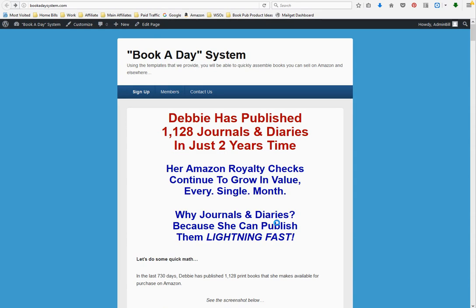My friend Debbie has published books using a very similar system to what we're presenting to you. In the last two years, she has published, just working part-time, 1,128 journals and diaries that she has available for sale on Amazon that people buy every single month. She now is making enough money from her book publishing that she doesn't need to have a job.